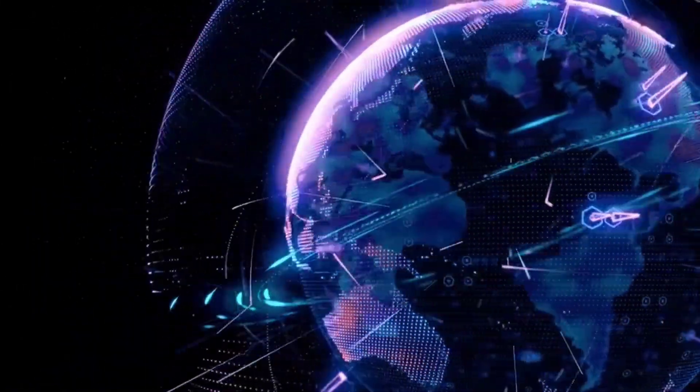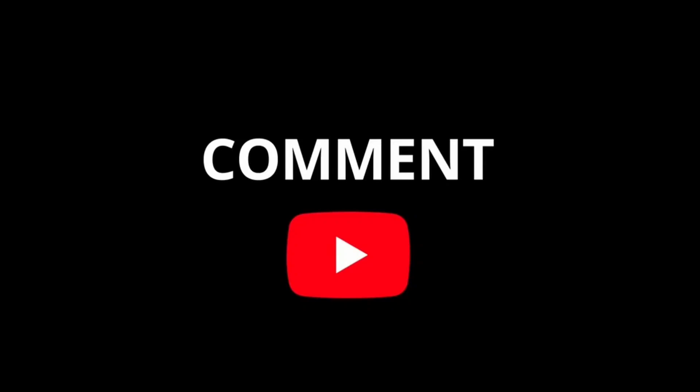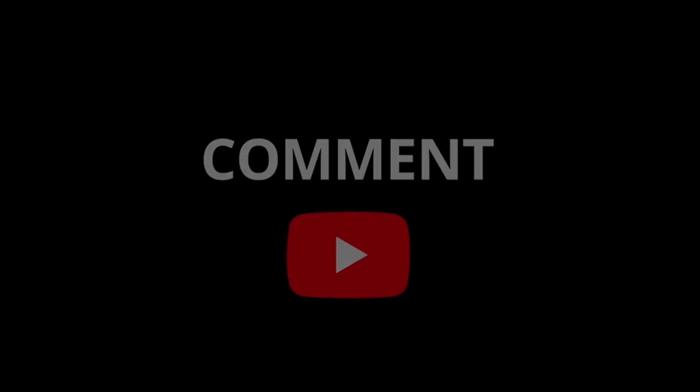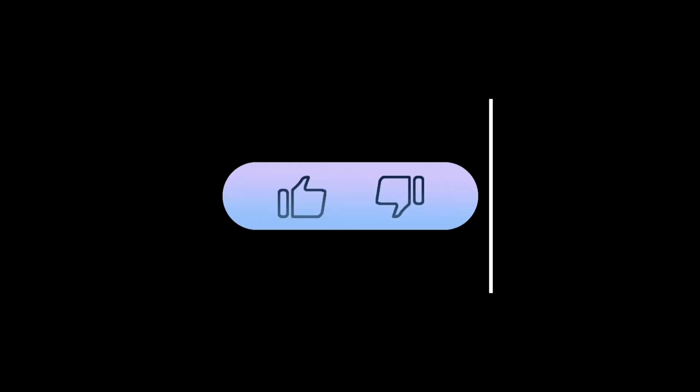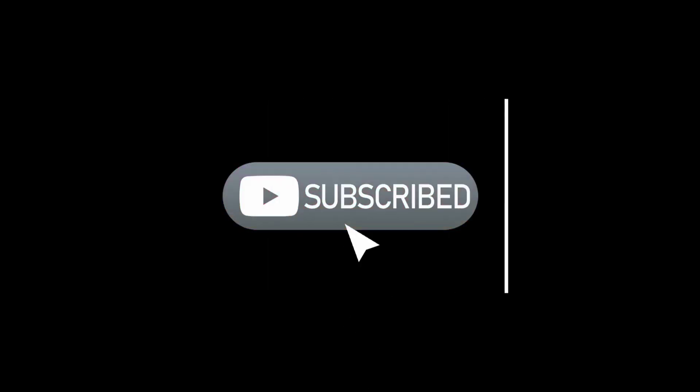Don't forget to like this video if you enjoyed it and subscribe for more tech insights and projects. Your support means the world.